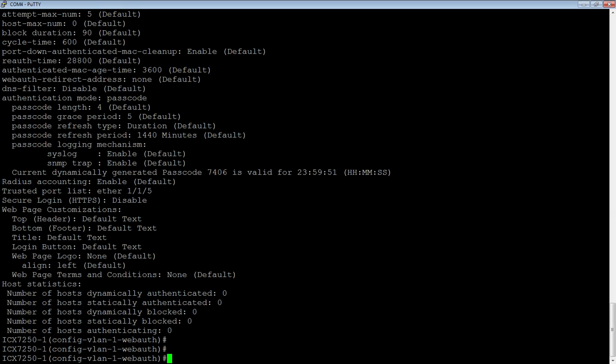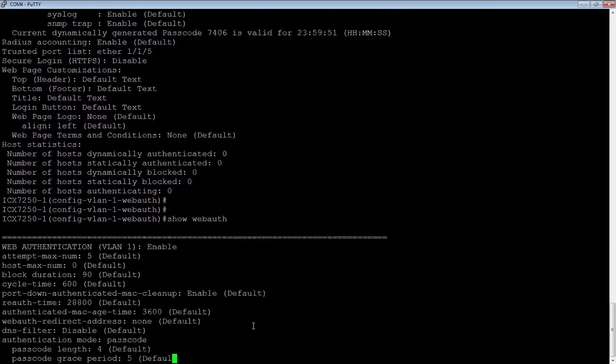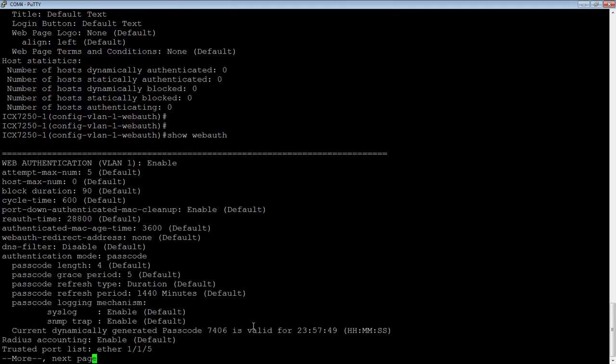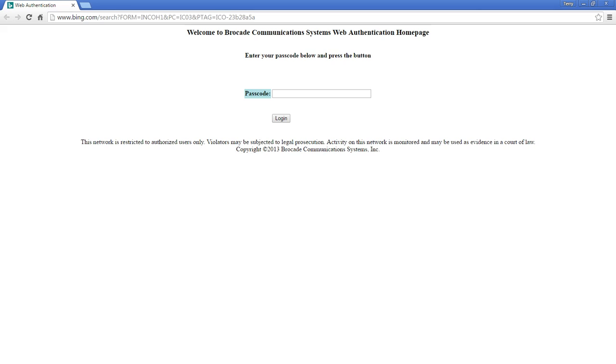So if I take my laptop here and I unplug it and plug it in and then pull up a browser, we should have that hit the authentication page in a second. And going back over here, we should see a device authenticating. So there's now two hosts trying to authenticate since I enabled it.